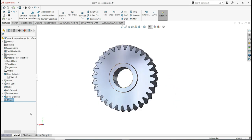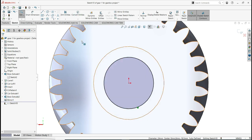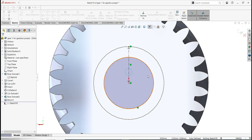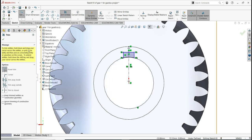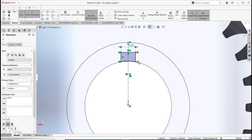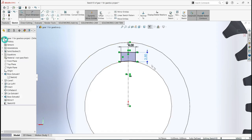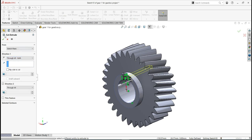Let's finish with the keyway. Select this face, sketch, flip to normal, select the circle to convert entities. Activate the center line and make a line up to the edge. Activate dynamic mirror entities, select the line, and activate the Line tool. Make a vertical and horizontal line. Activate Trim and delete the unwanted part of the circle. Activate smart dimensions: the width is 4 and the depth is 2.5. Fully defined. Go to Features, Extrude Cut, and select Through All Both. Done.